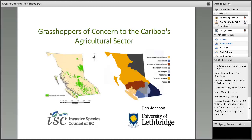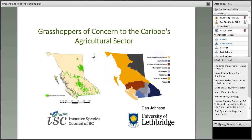We're very lucky to have with us today Dr. Dan Johnson, who is the Professor of Environmental Science at the University of Lethbridge. Dan will provide an overview of the range of grasshoppers present in the Cariboo, their impacts on the agricultural sector and mitigation tactics. We at the Council have received lots of questions about grasshoppers, as they're such a visible and well-known insect to many of us.